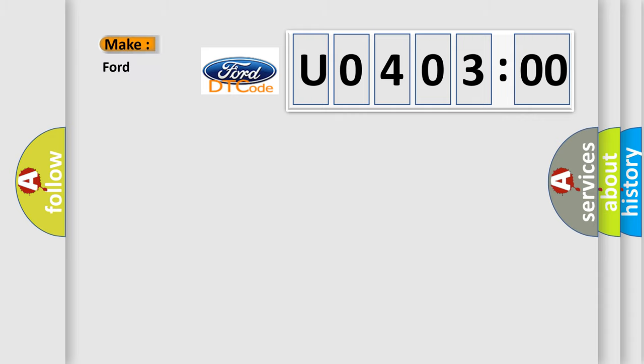So, what does the diagnostic trouble code U040300 interpret specifically in Infinity car manufacturers?